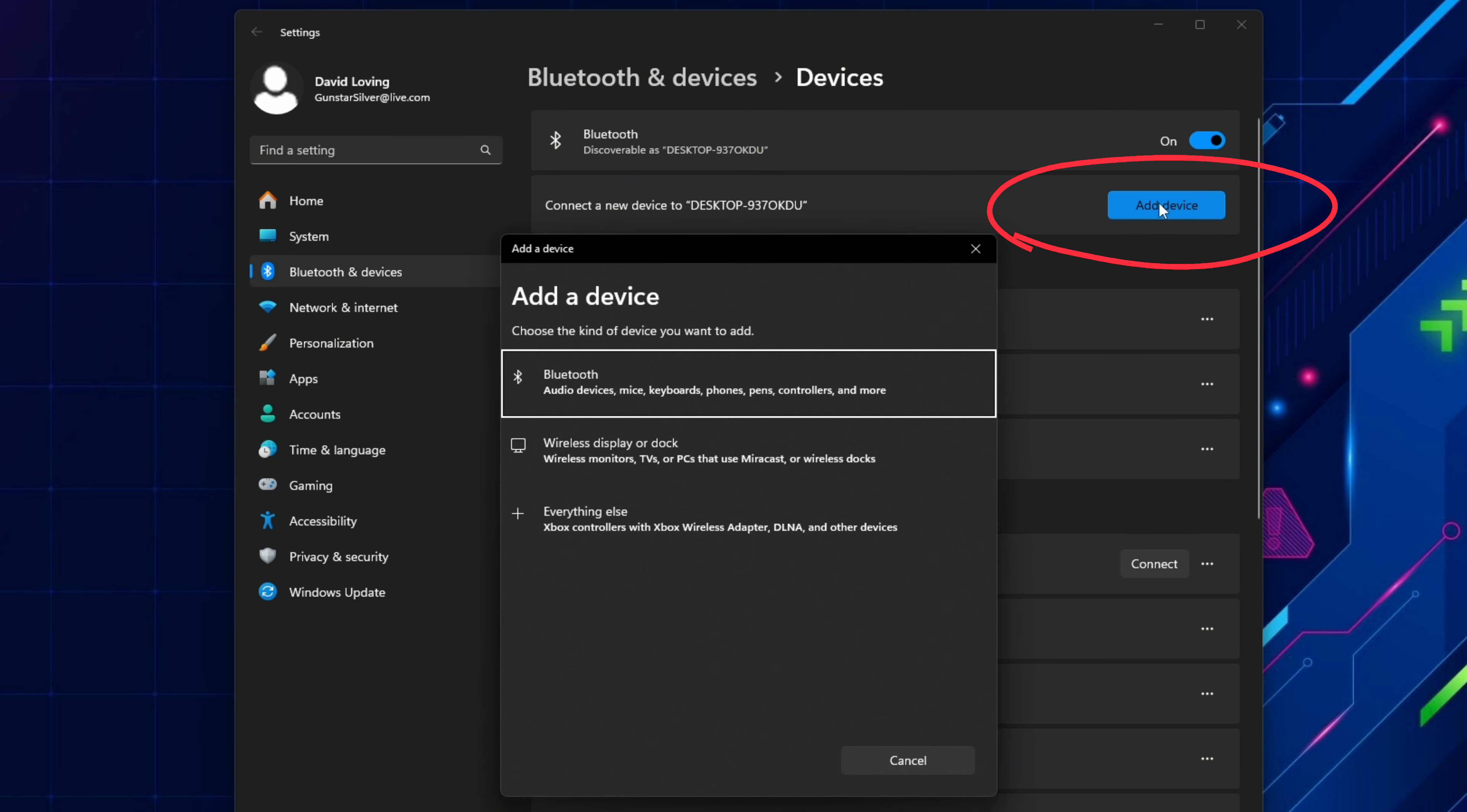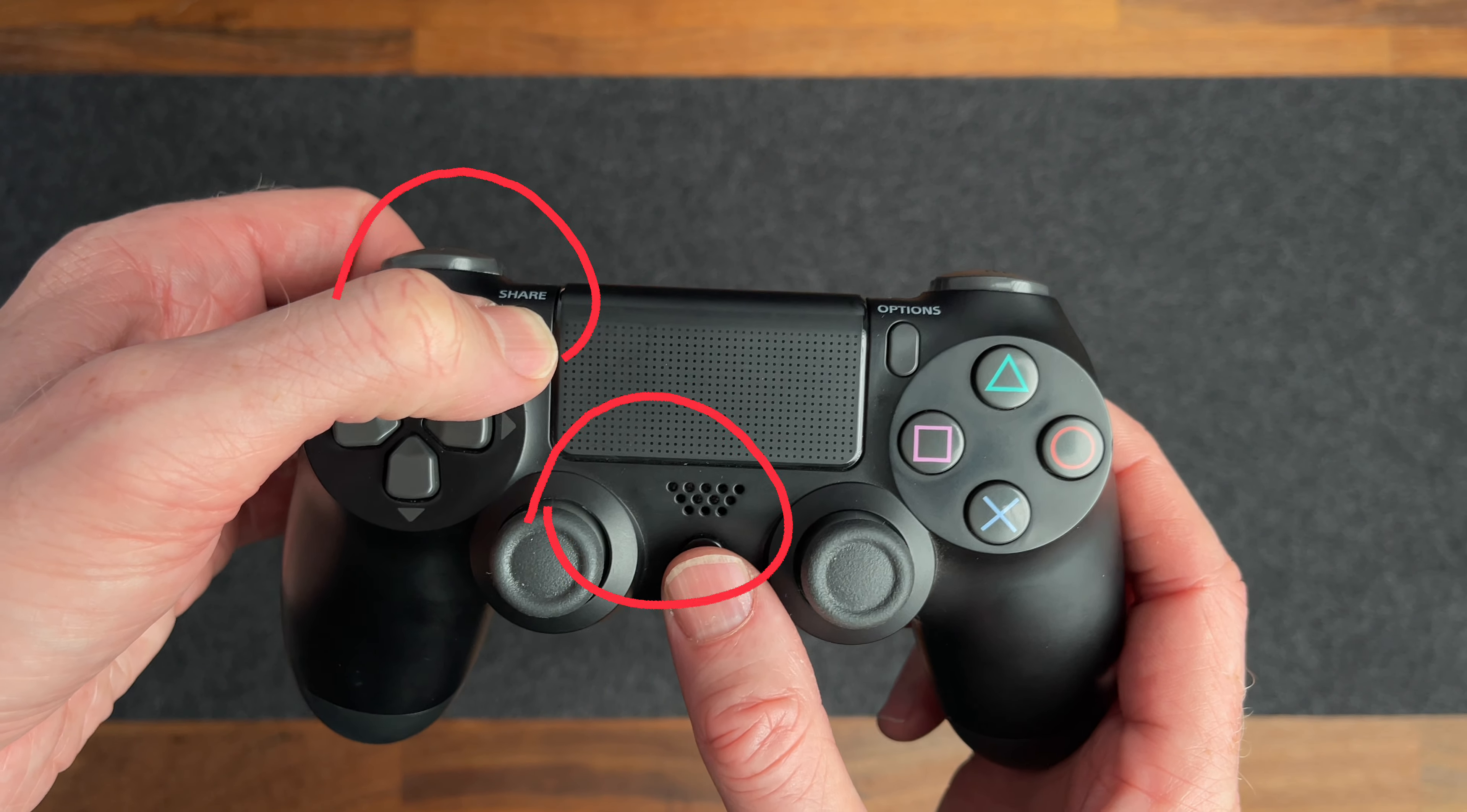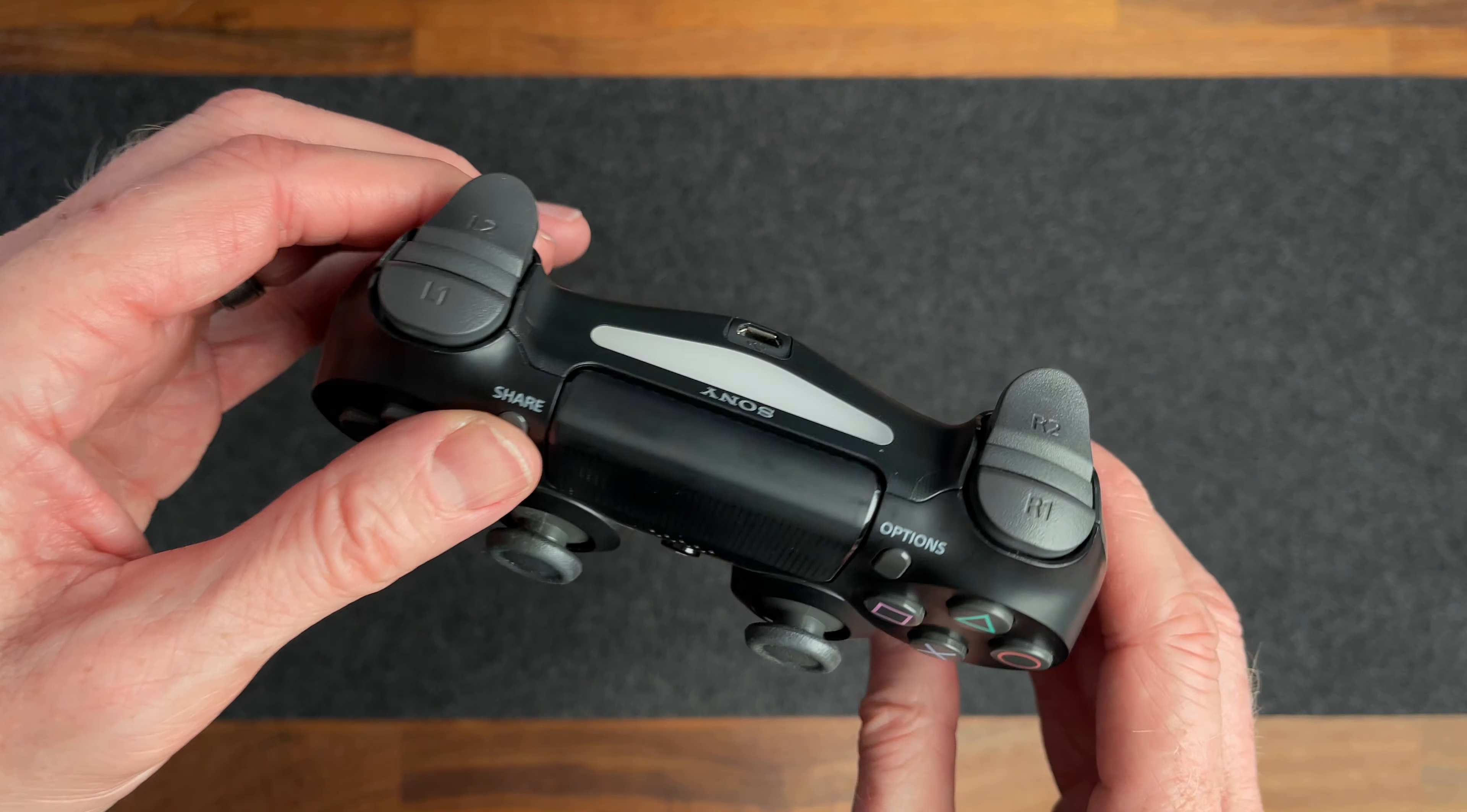Before selecting the Bluetooth option here you'll put the controller into pairing mode. To do this you need to hold both the share and PlayStation buttons. A couple of tips here to avoid problems are to press and hold down the share button first and secondly make sure you're holding both buttons down long enough to see the lights start flashing like this.